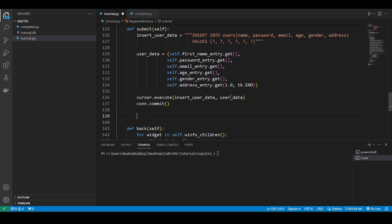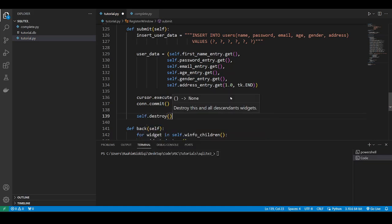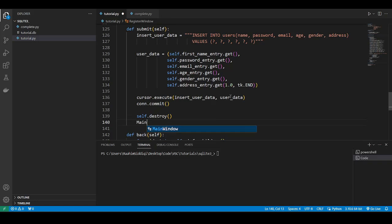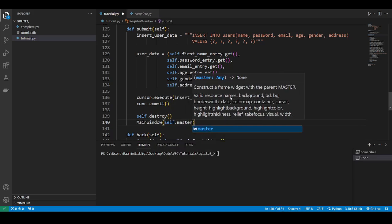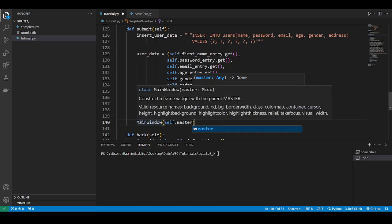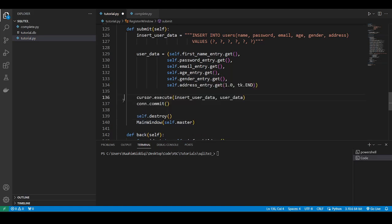Now we'll do another commit because we've just modified the database. Then what we'll do is self.destroy will destroy this window. Then we'll do main window, self.master. We'll create the new, sorry, not the main window. We should, yeah, the main window. We register, then we'll take ourselves to the main window. That sounds all right.